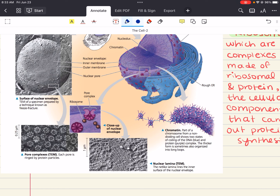Each eukaryotic species has a characteristic number of chromosomes. For example, a typical human cell has 46 chromosomes in its nucleus. The only exception are our sex cells — eggs and sperm — which only have 23 chromosomes in humans.